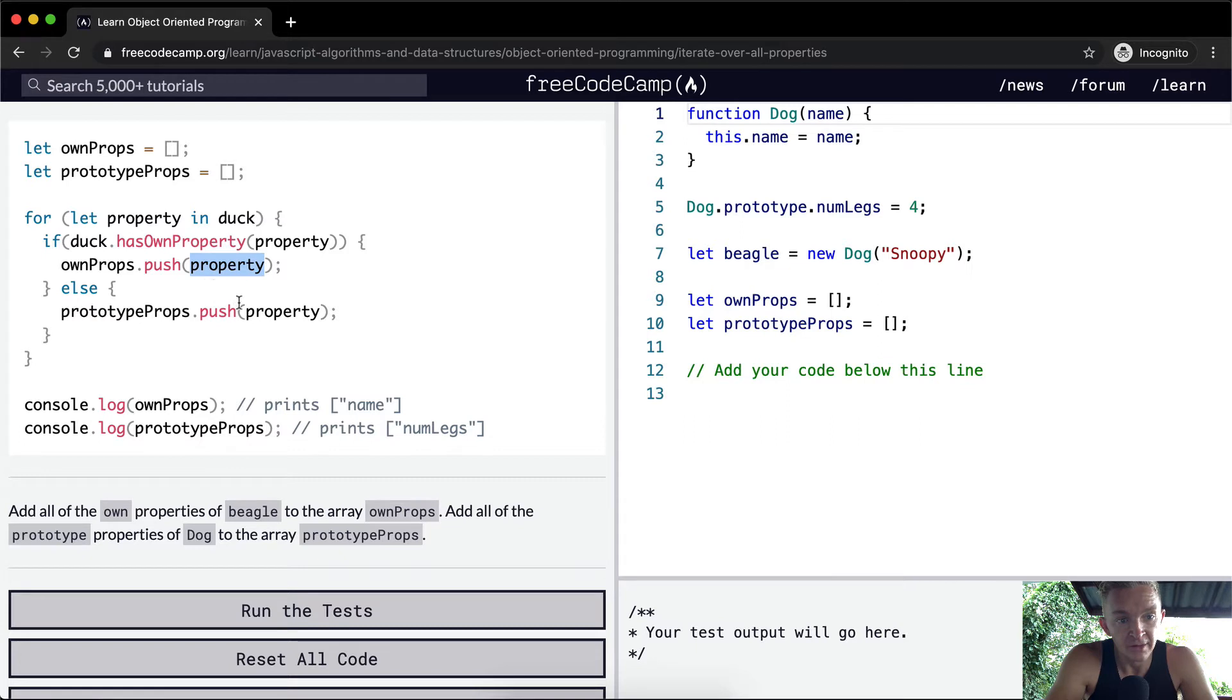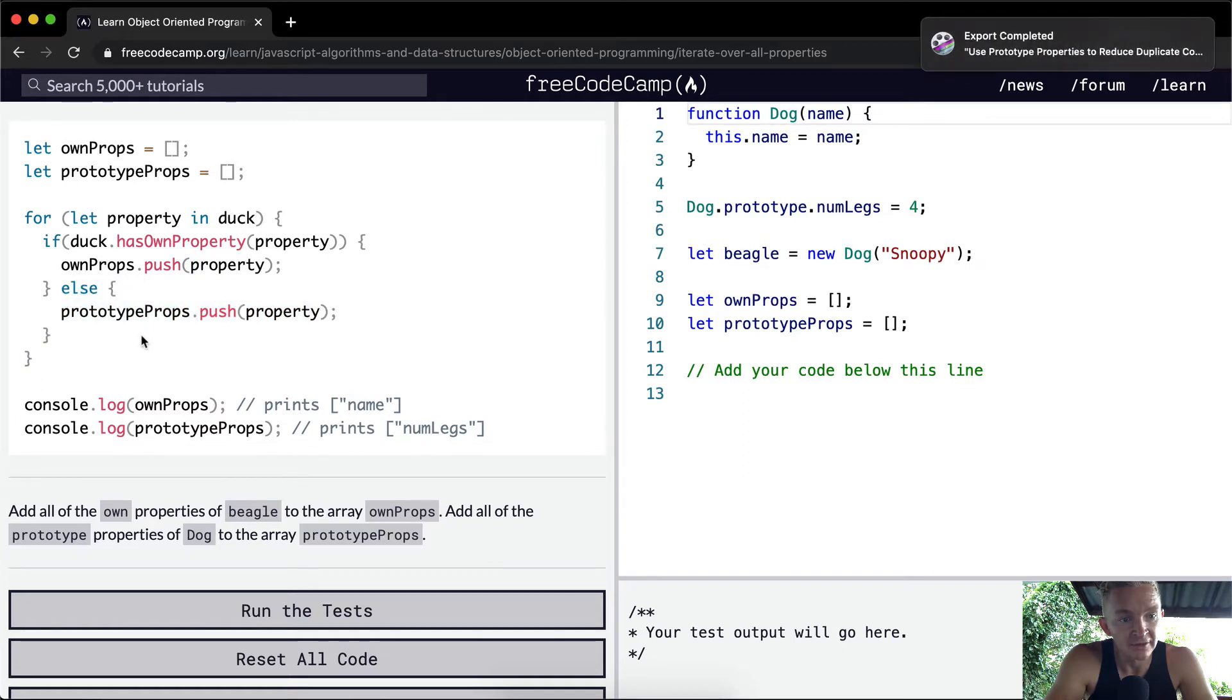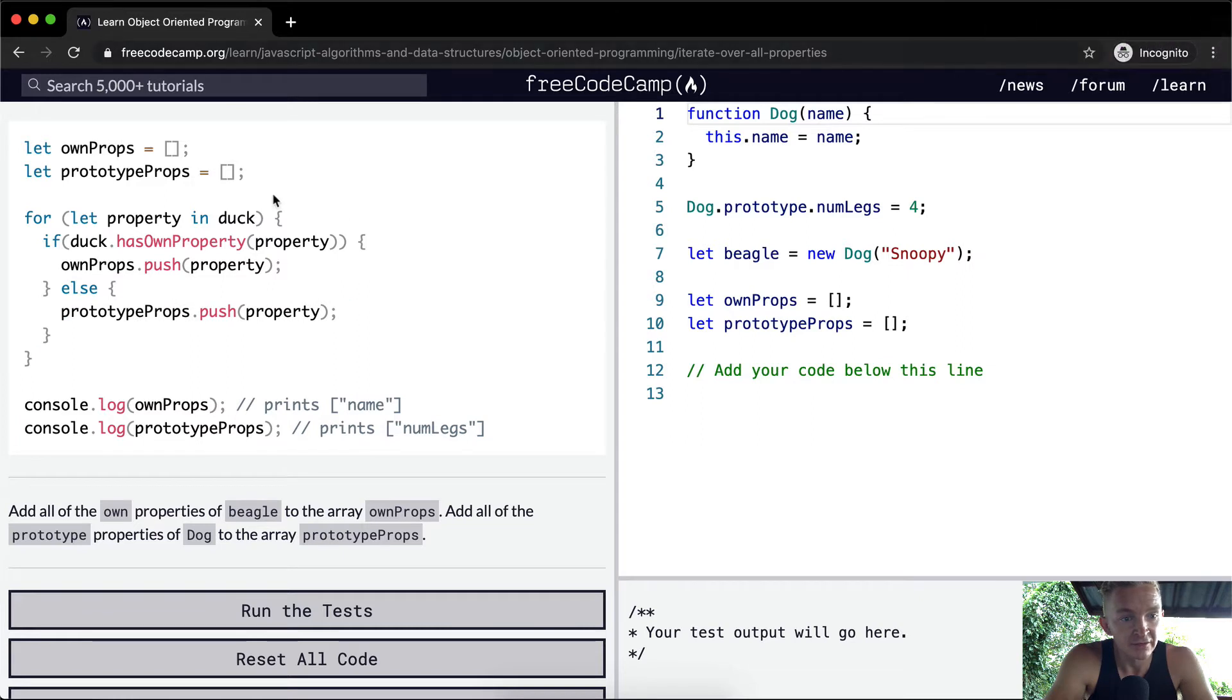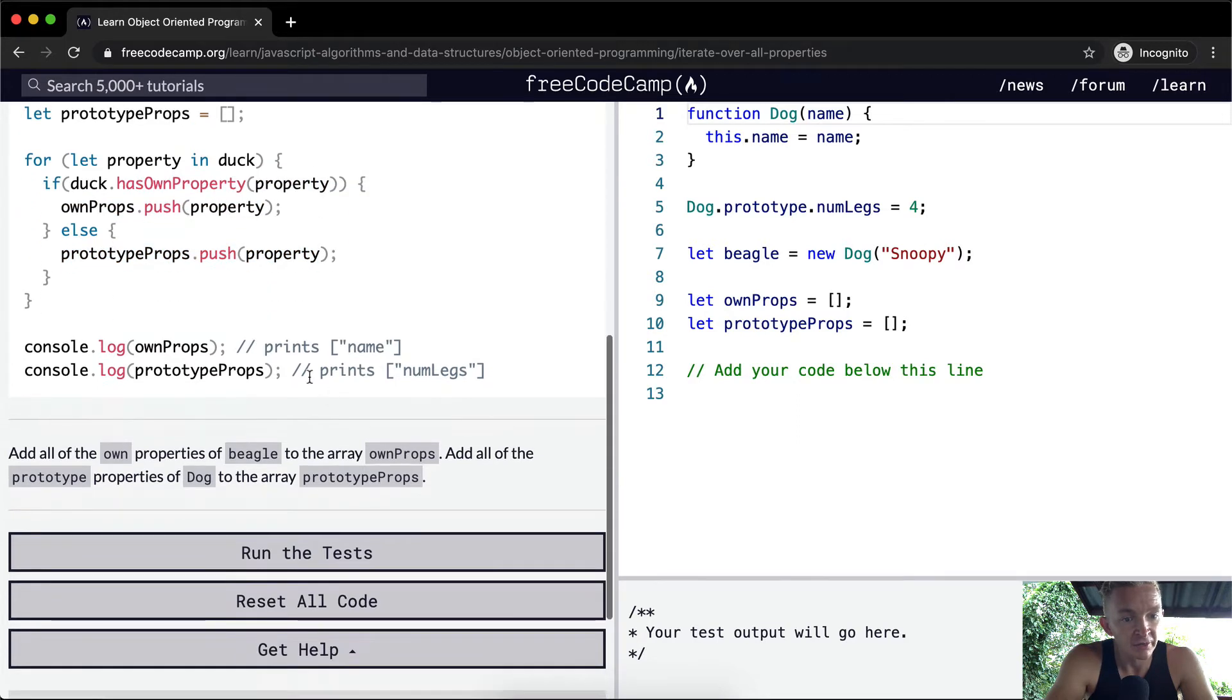If that first property was name, it gets pushed here and we skip this statement. The next one will be numLegs, and because numLegs is not an own property, it gets pushed to the prototype array instead. When we console log them out, it prints arrays with the string of name and numLegs.